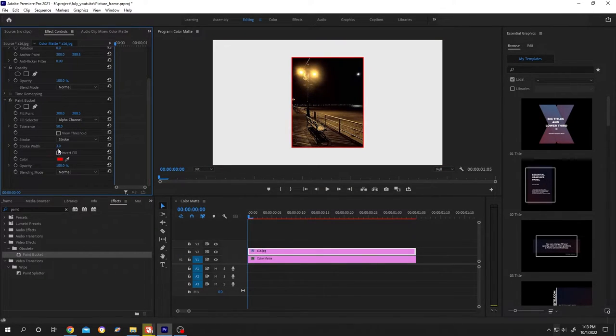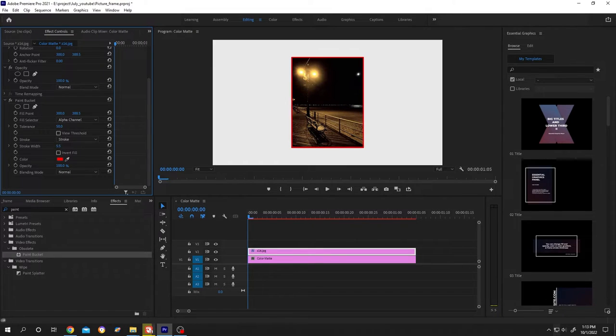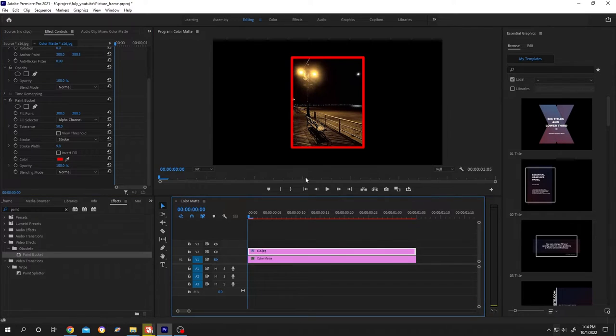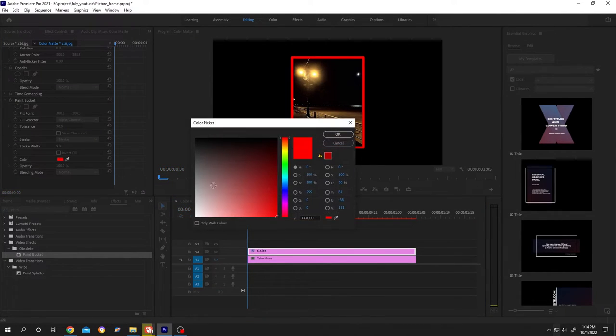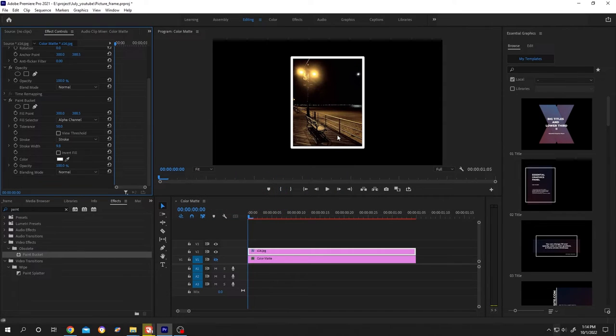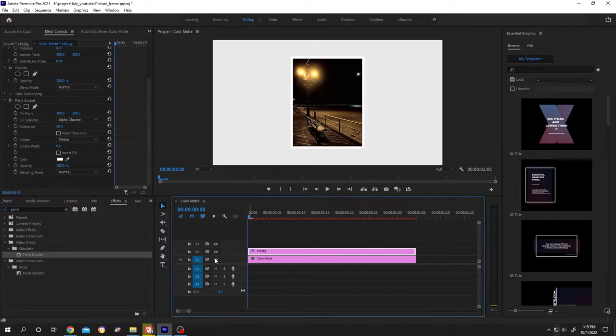Let's increase the width. Let's hide the background so that we can easily see the white border. To change it to white, click on here. Let's enable the background again.